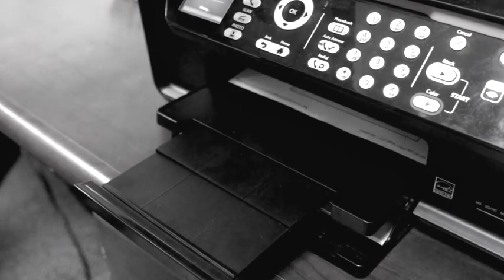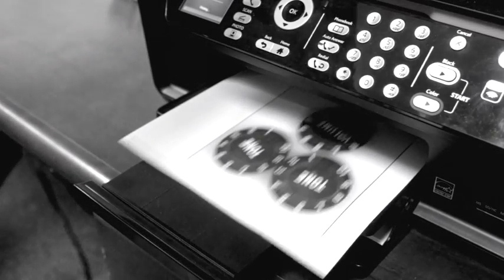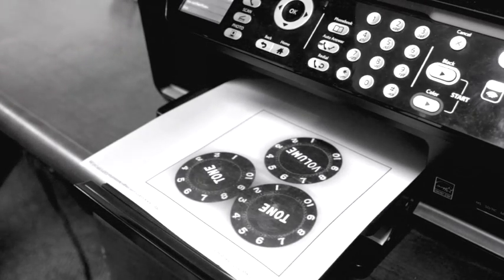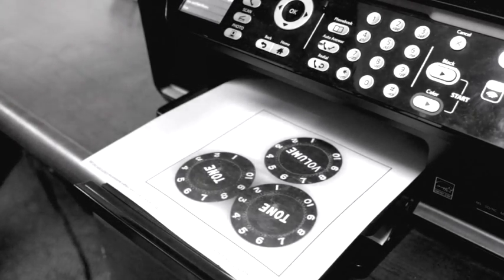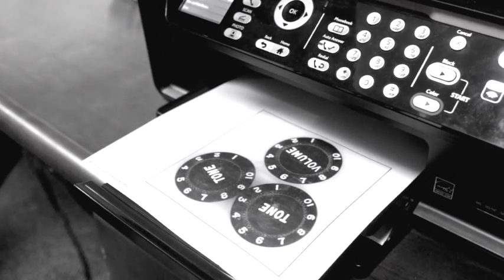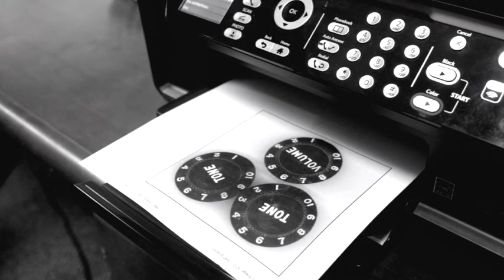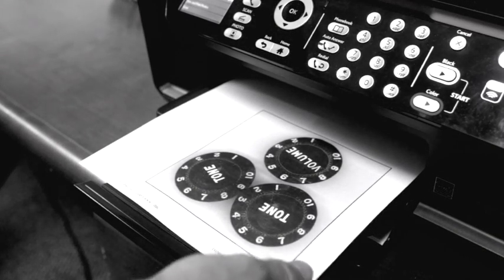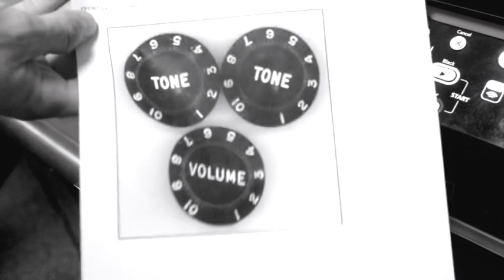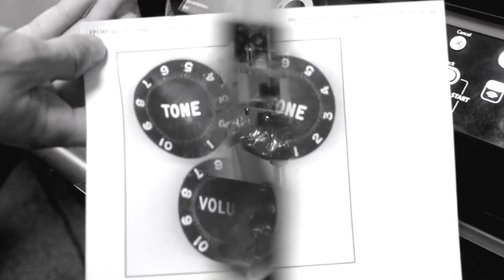Indeed, suppose there was a printer that, instead of printing a flat picture of a knob or button on paper, could print a fully three-dimensional plastic knob.